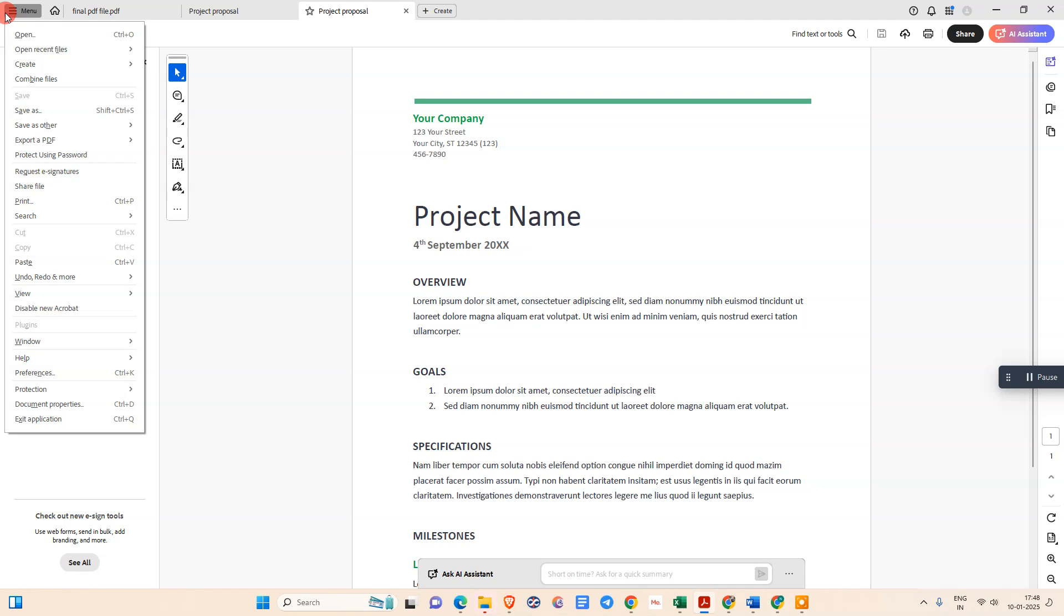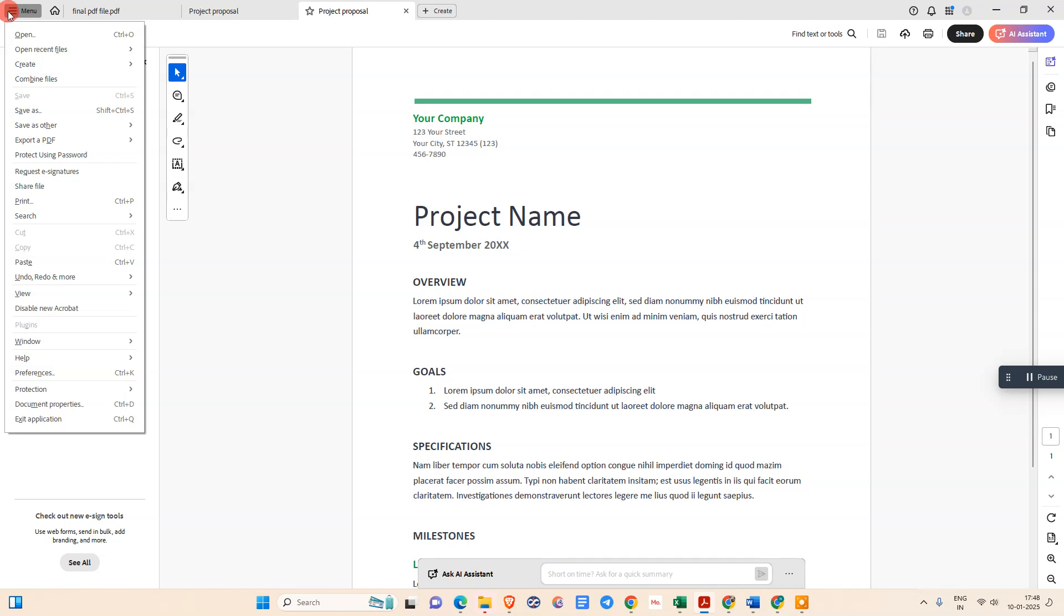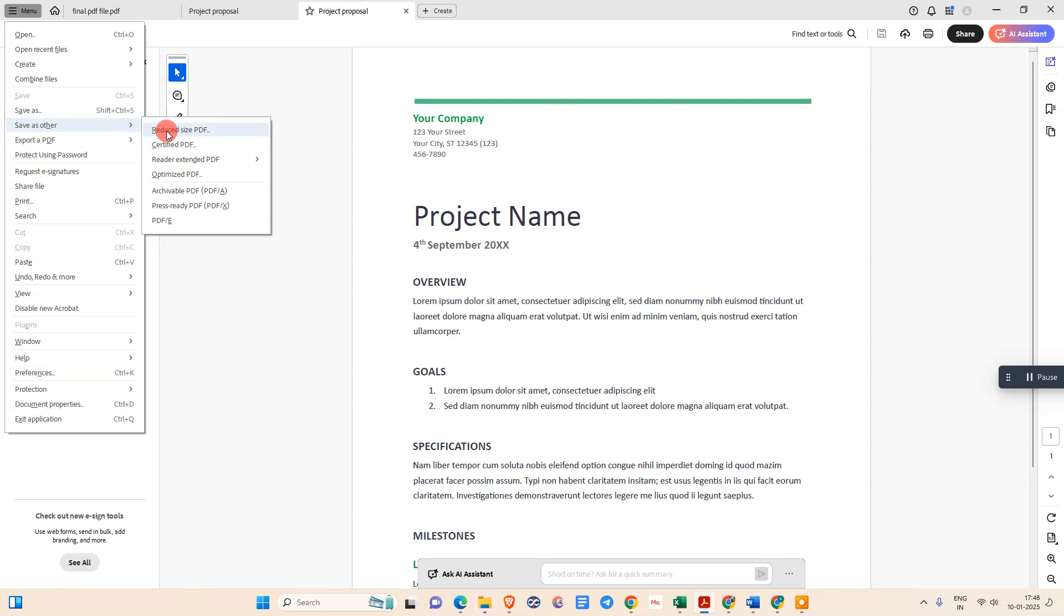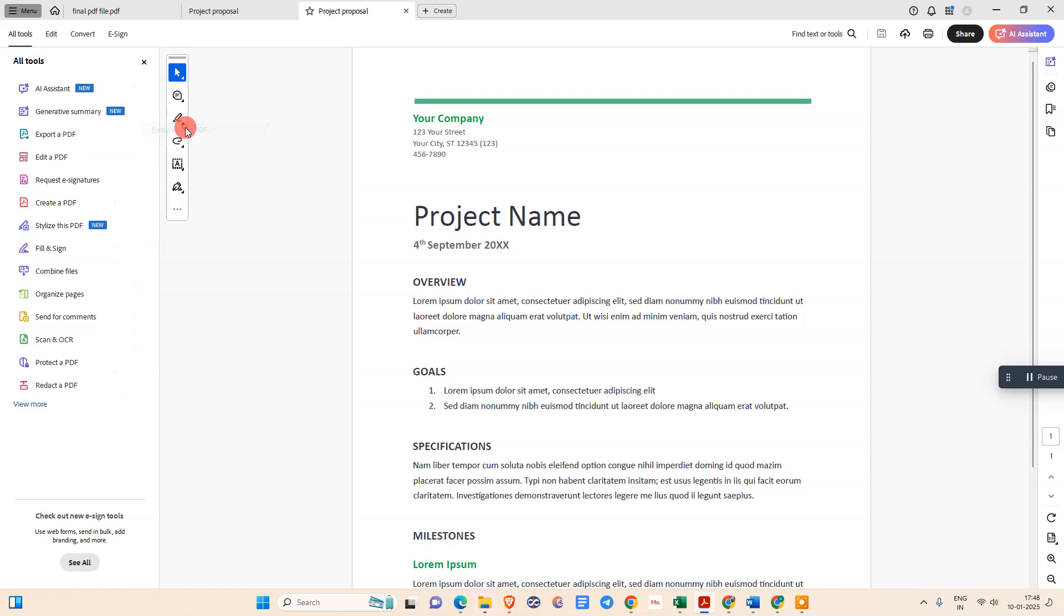We need to go to the File menu option. Just come down and click on 'Save As Other,' and you need to click this 'Reduce Size PDF' option.